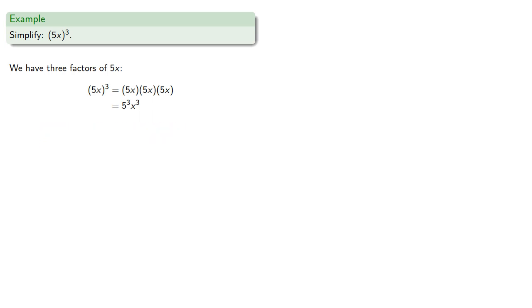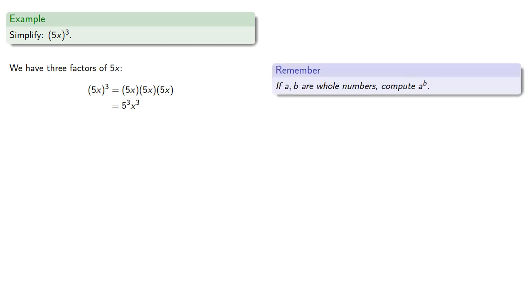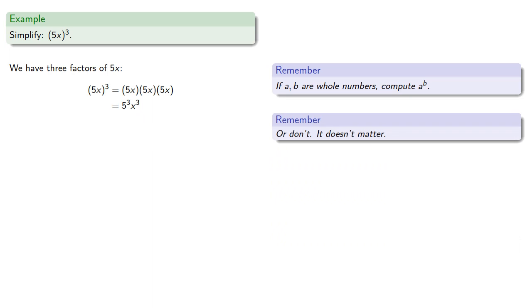And if a and b are whole numbers, generally we compute a to the b. Or don't, it doesn't matter. We could leave our answer as 5 to the 3rd x to the 3rd, or compute 5 to the 3rd, 125, x to the 3rd.